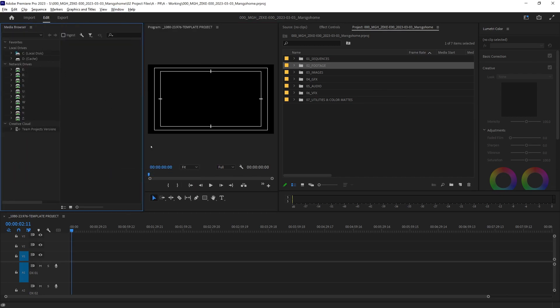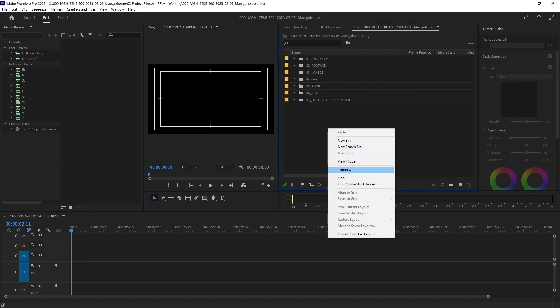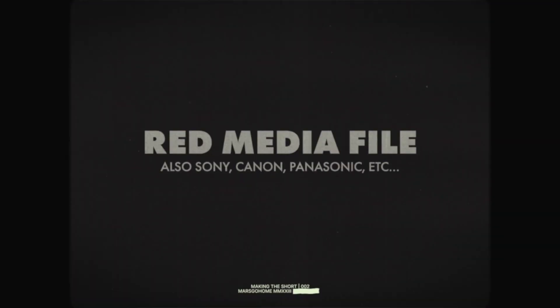In a lot of cases, we can just drag and drop our footage into the project panel, or even right-click and import footage. But with red files, that's not the proper way.